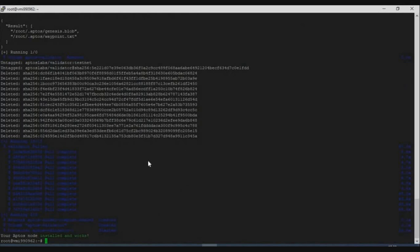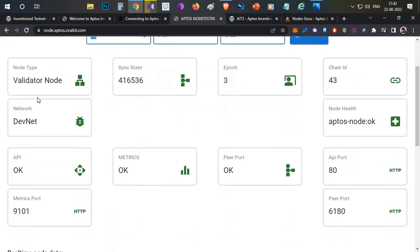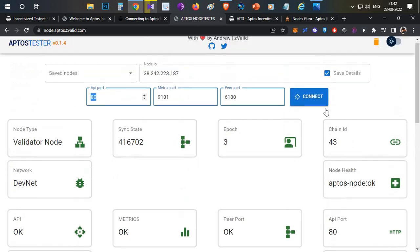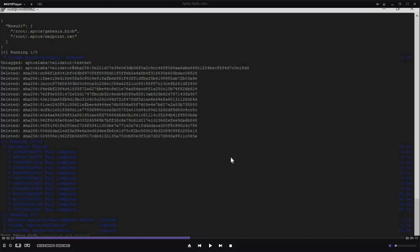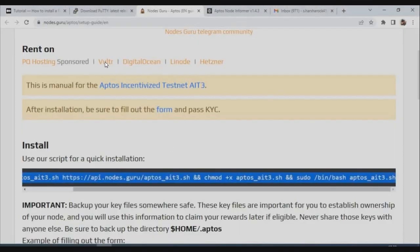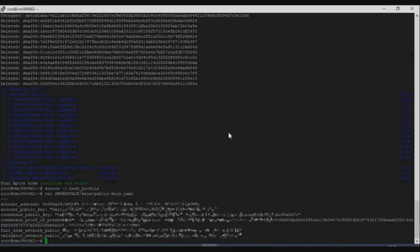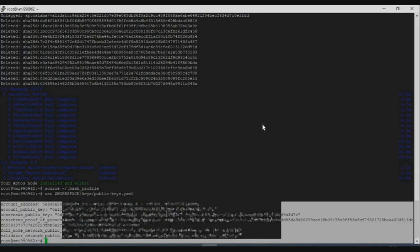Once you see the message 'Aptos node installed and works,' your node is up and active. To validate it, go to the node validation page, enter your IP address with port 80, and click Connect. If everything shows green, your node is running successfully. Next, on the same Nodes Guru page, scroll to the 'information for filling the form' section, copy the two-line code, paste it into PuTTY, and press Enter to retrieve your account address, account public key, and other details. Copy and save these in Notepad.